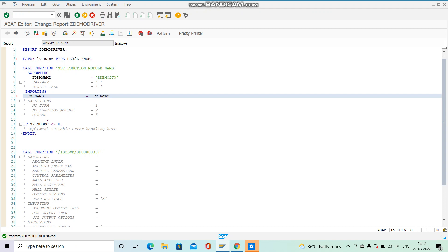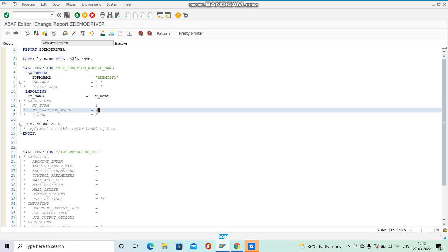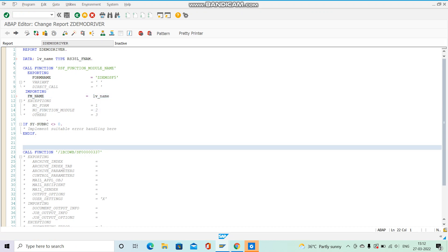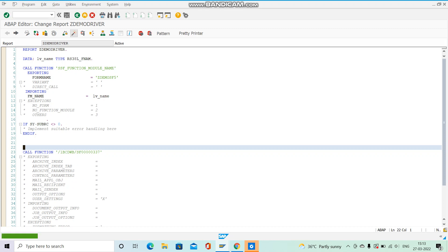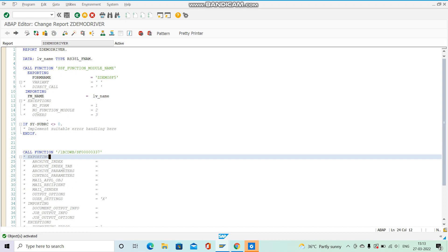So to summarize: SSF_FUNCTION_MODULE_NAME takes the name of the smart form as input, executes, and returns the name of the associated function module into LV_NAME. Save it, check it — no syntax errors — activate it, and execute. Everything is correct.